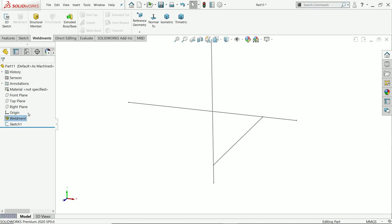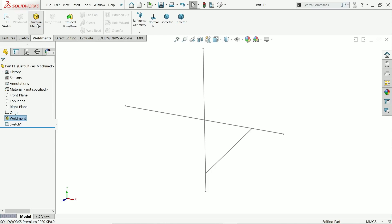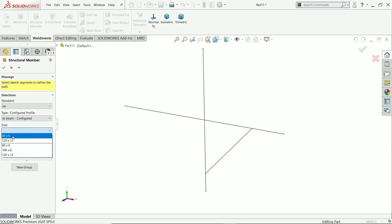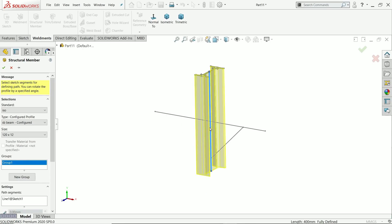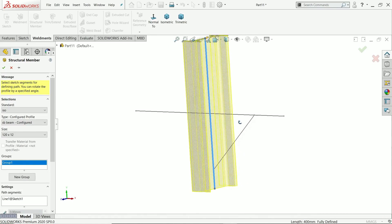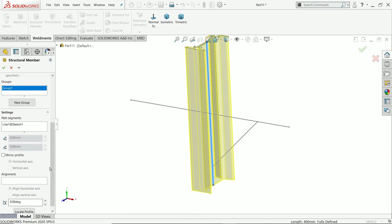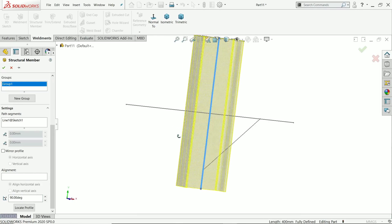Click Weldments to enter the weldment environment. The first thing is Structural Member — choose ISO standard. Here we will choose SBB. We have only a few sizes, so we are going to use the bigger one: 120 by 12 millimeter. Choose the first group, and you will see the location — we will make it parallel to the front plane, so change the angle to 90 degrees.